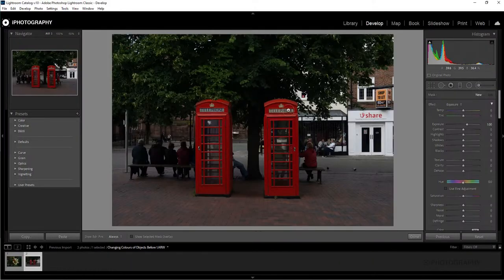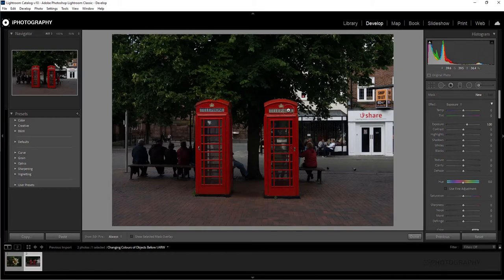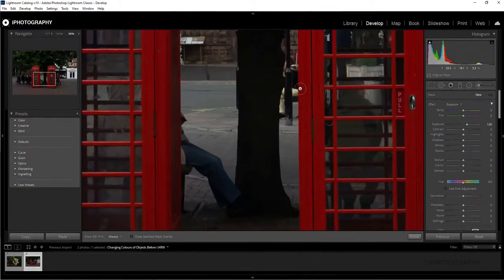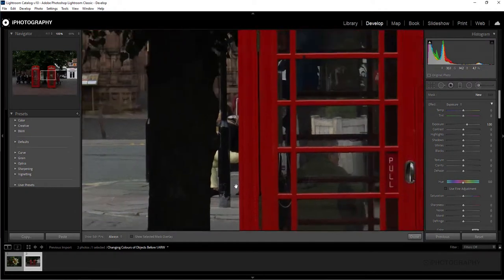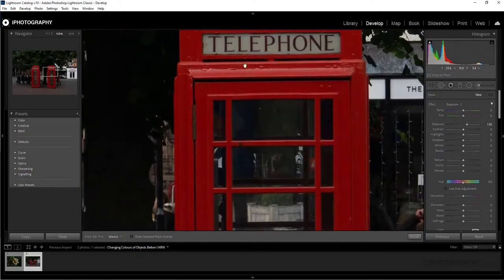We're going to select that and we're going to want to move a little bit closer in because the closer in that we can get, the more precise that we can be and it means we don't have to repeat a lot of these stages and actions over and over again. Just using Control and Plus on a Windows keyboard, we're going to be able to zoom in nice and close.